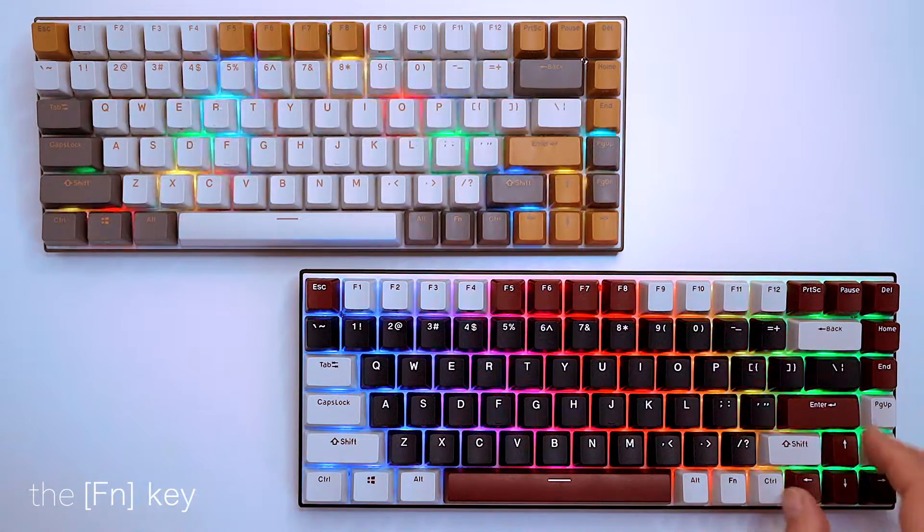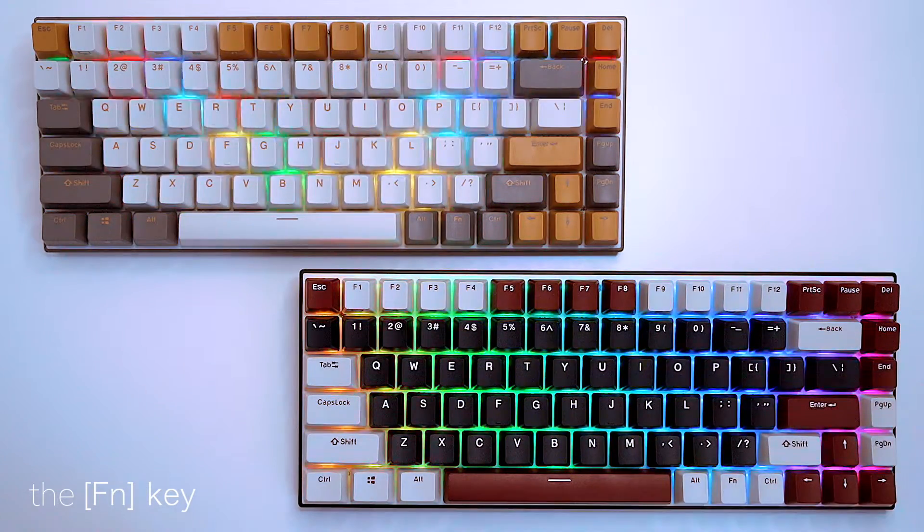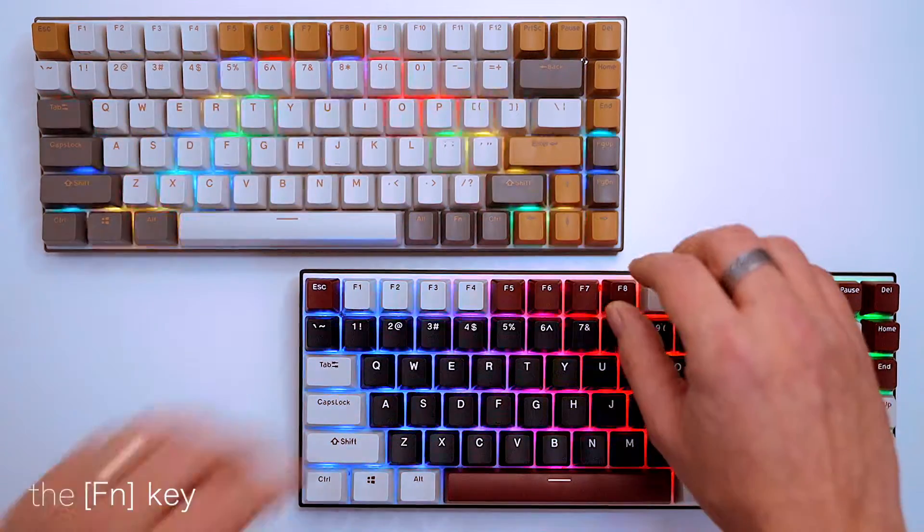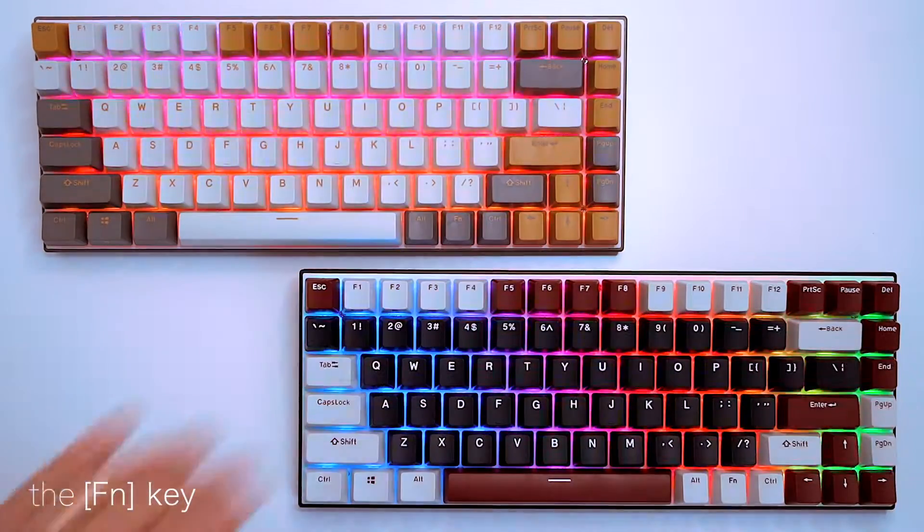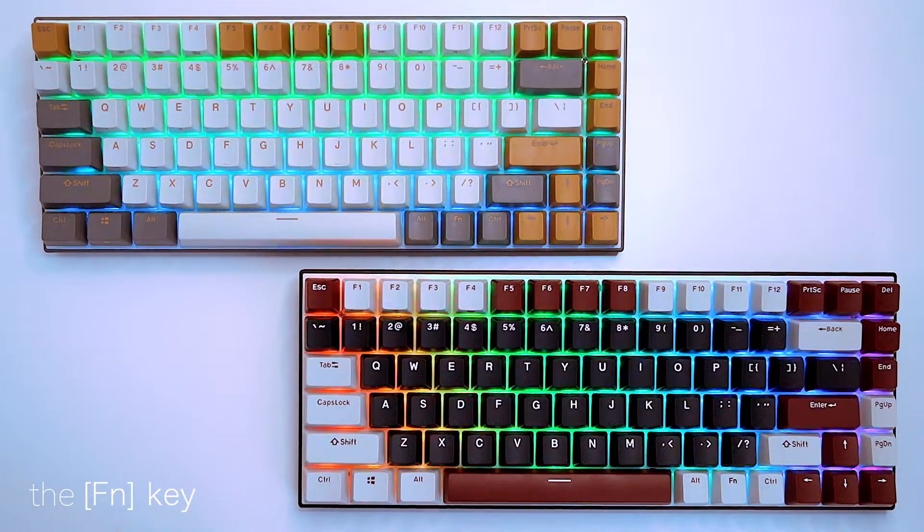It basically cycles through the 19 different backlight modes. Some of these are just spectacular, I love it.